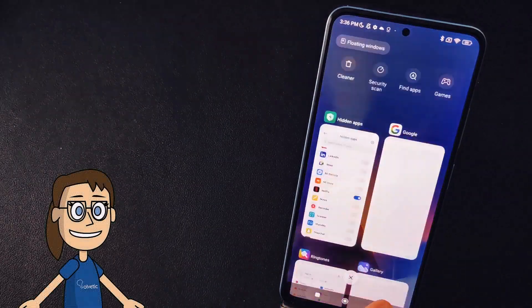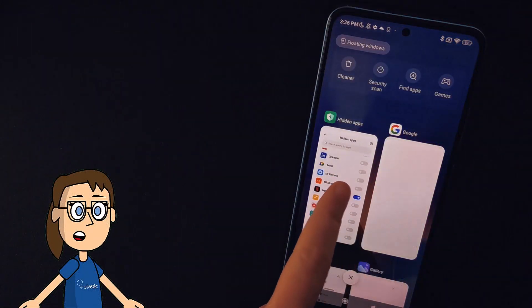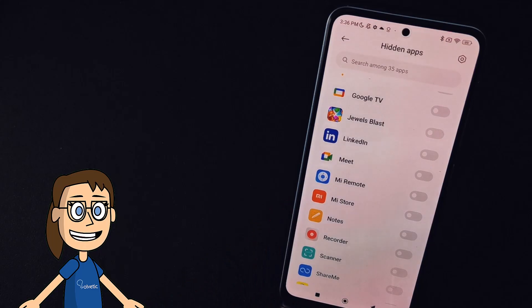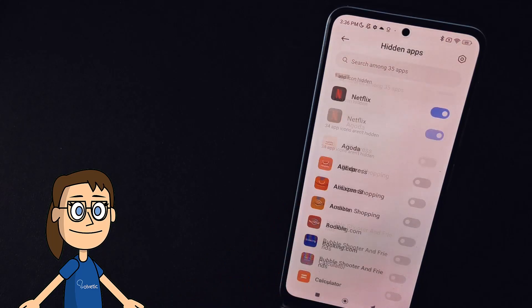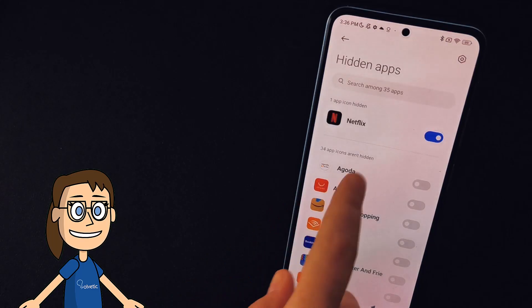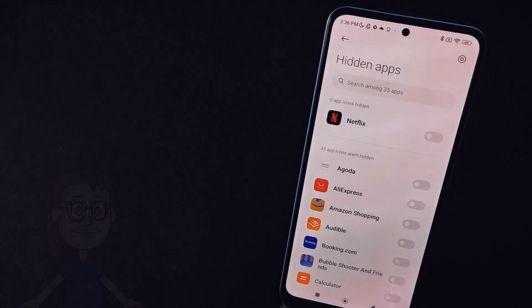To re-enable hidden apps go back to the initial window and disable its switch. You will see that the application is visible on the screen again.